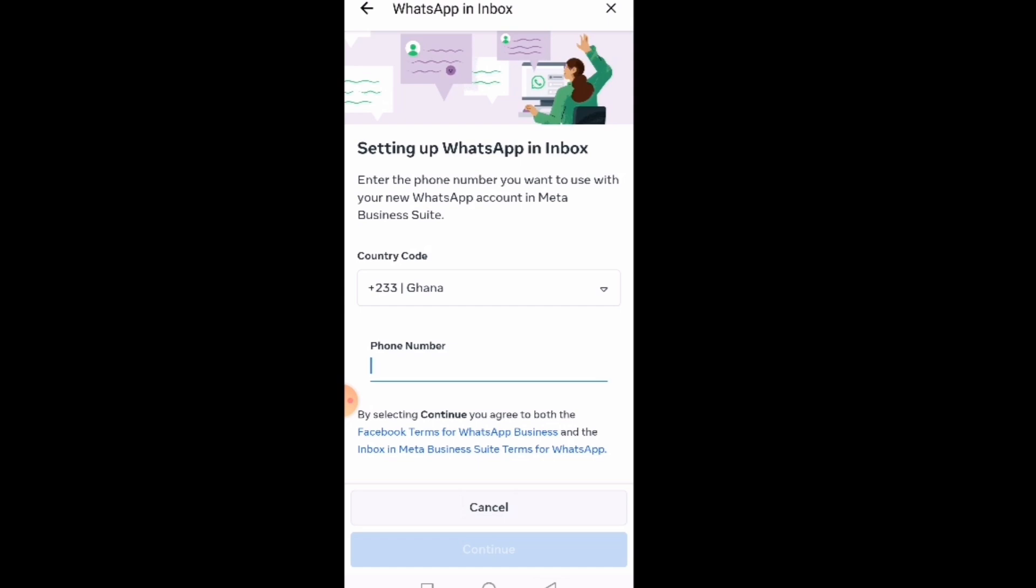But if you choose a number that is not already connected to WhatsApp, after you put the number, you click on continue. They will send you a code, then you put the code there and then it will be connected.